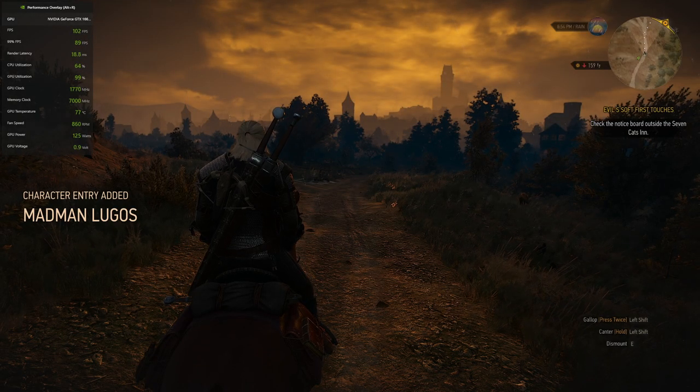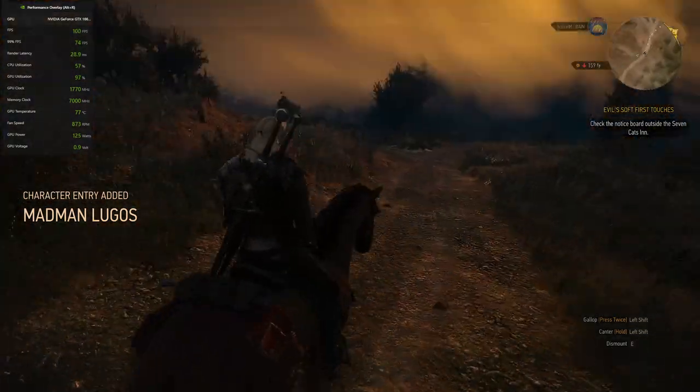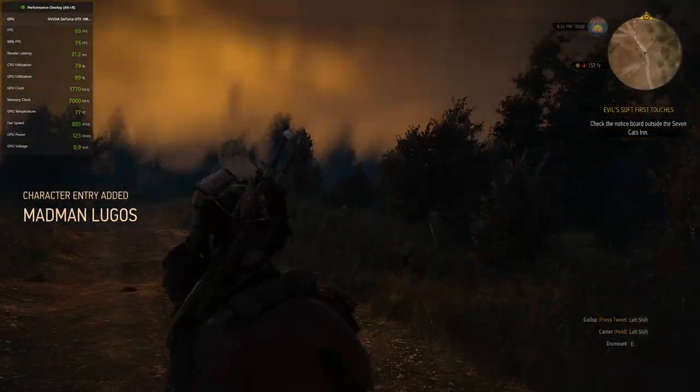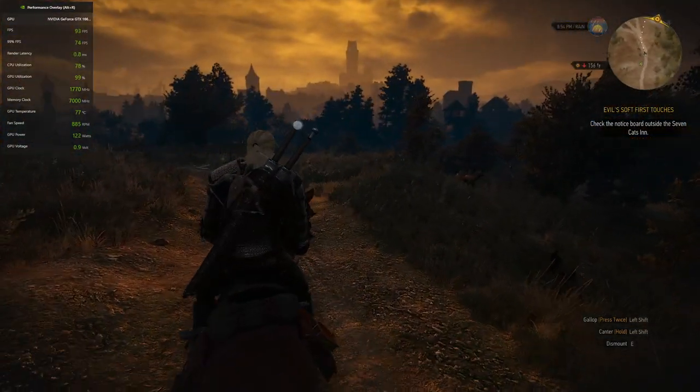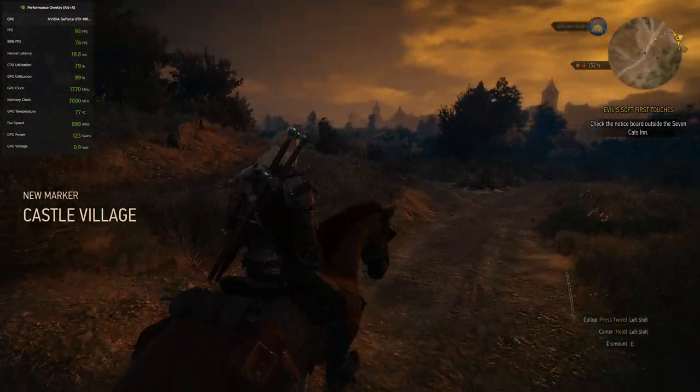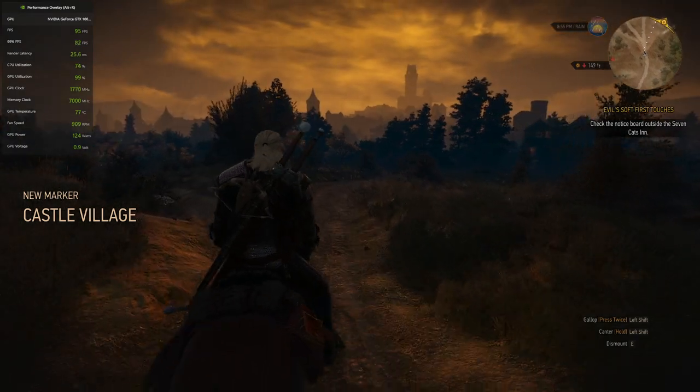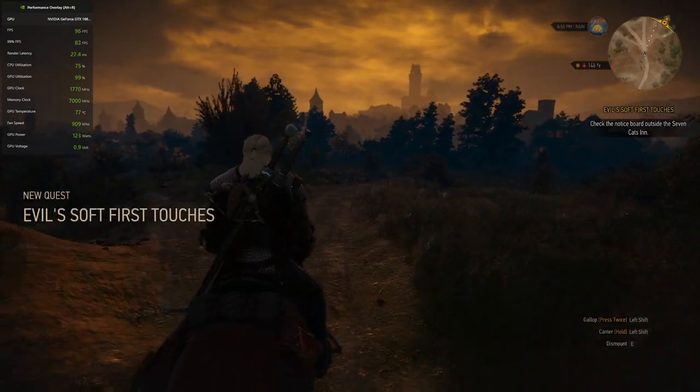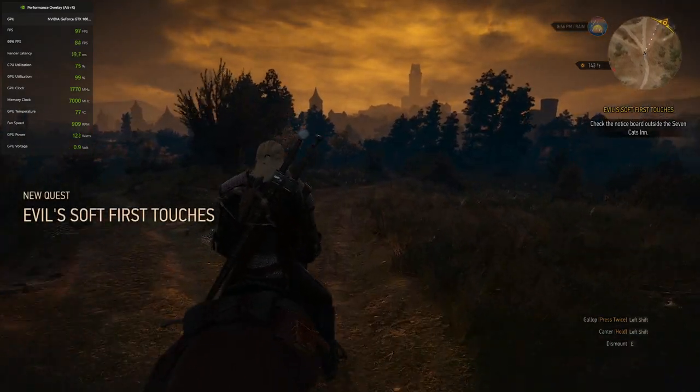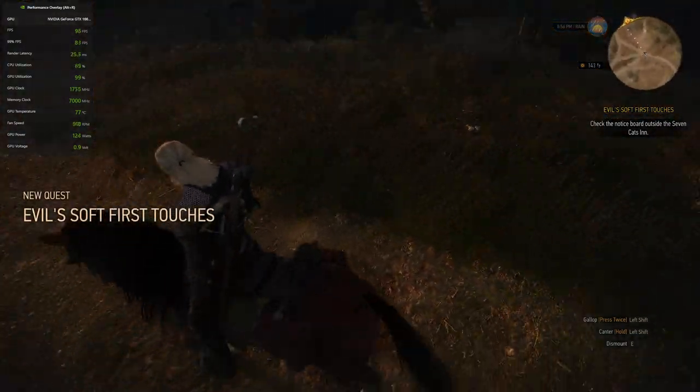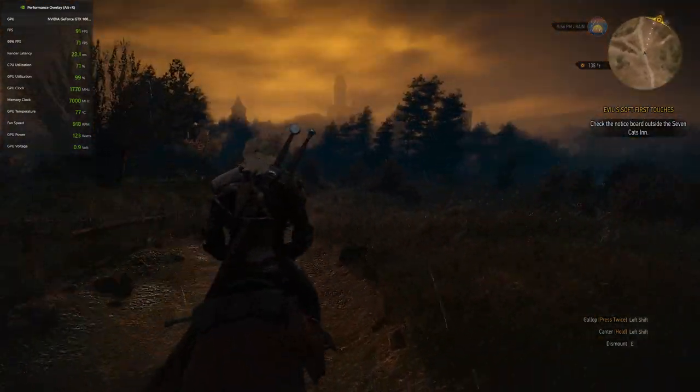As you can see, no HUD or UI glitching. The game is buttery smooth. And watch my GPU usage. It's maxed out now. There is a bit of input lag, but it's not that bad.